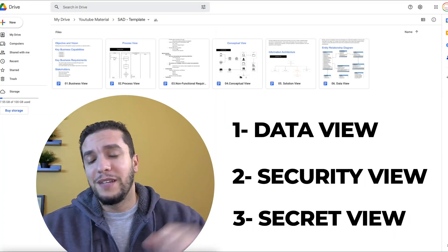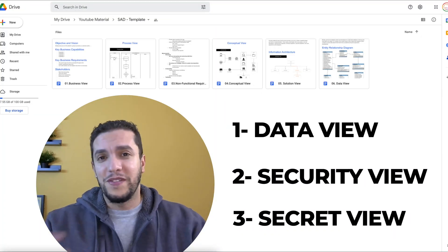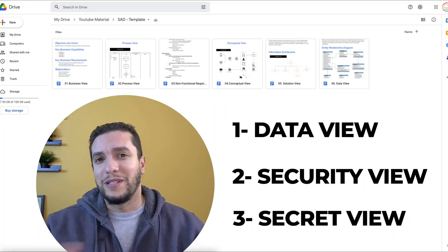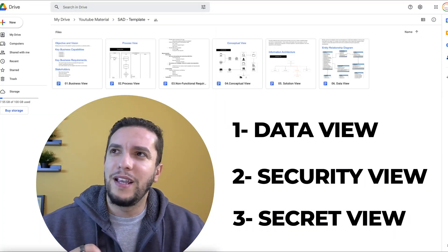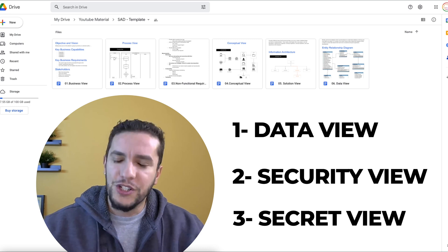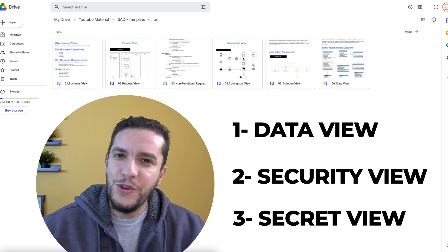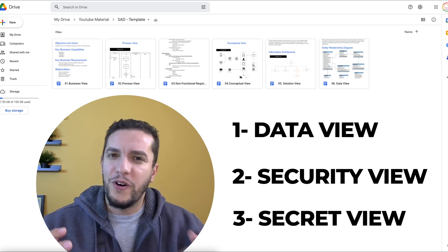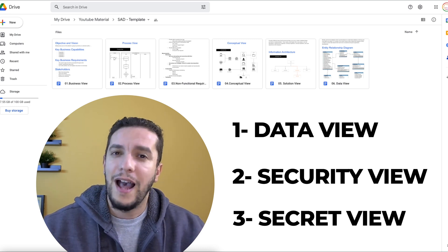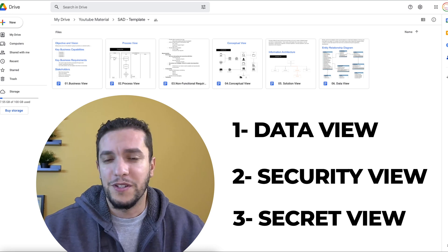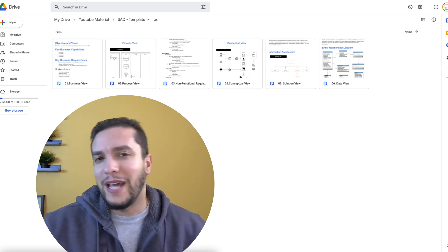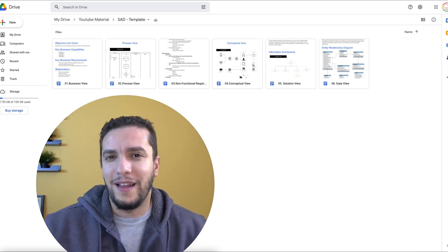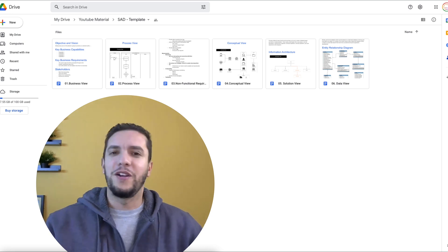And third, given the nature of the application we've been building so far, I chose to add a special view that targets third party vendors and partners. So we'll get to all that in detail in this video.